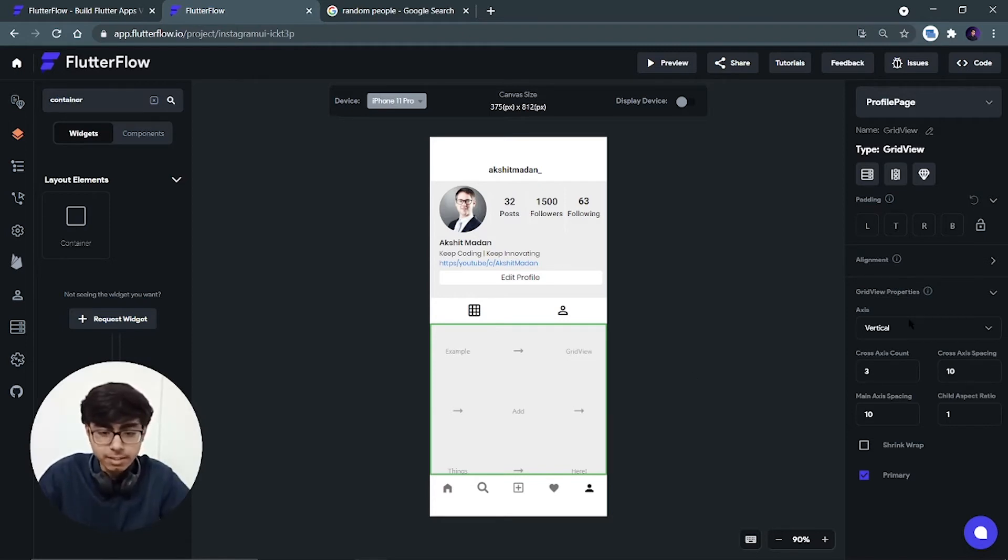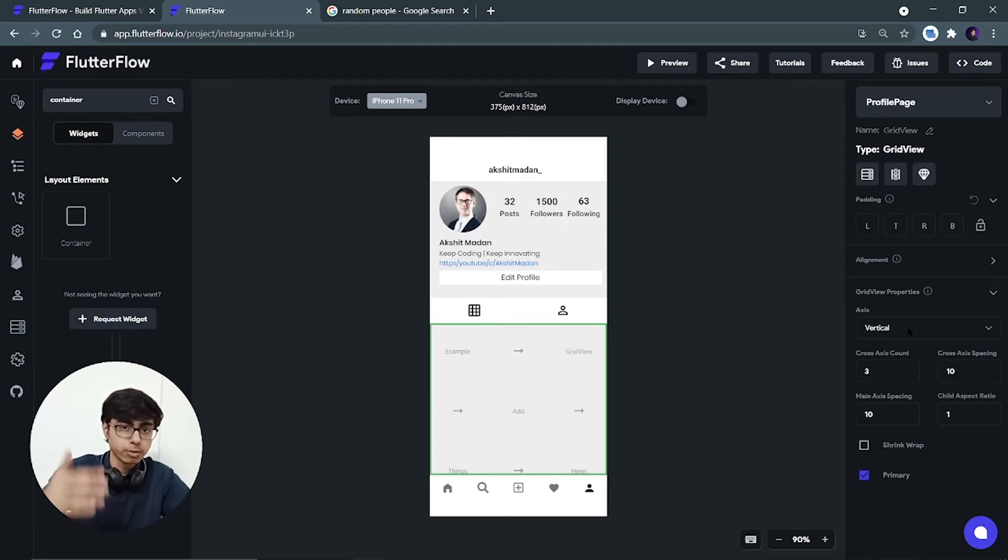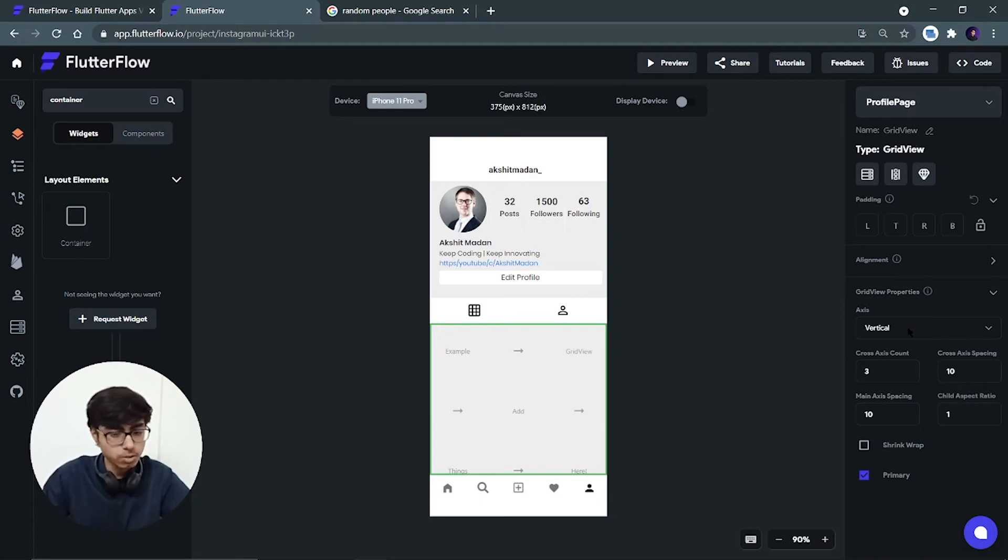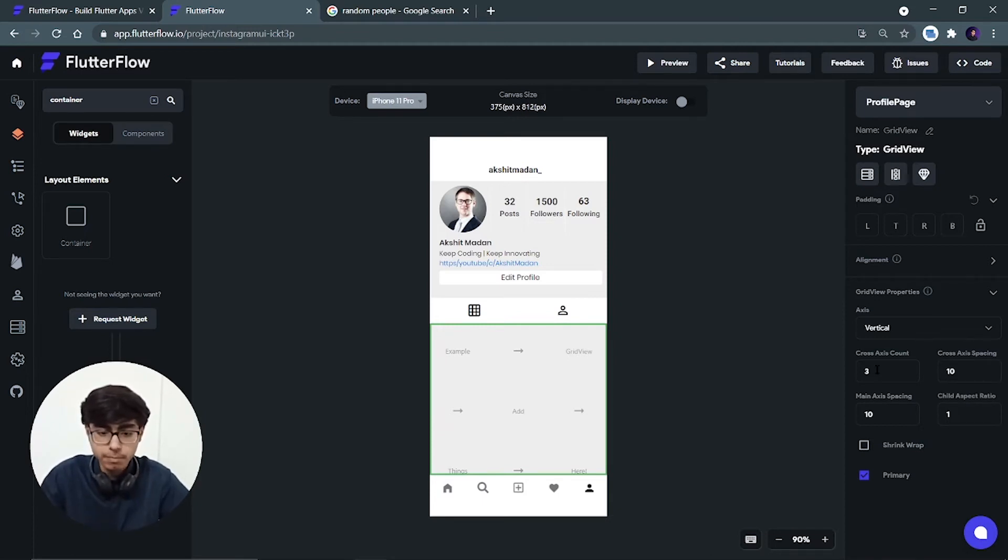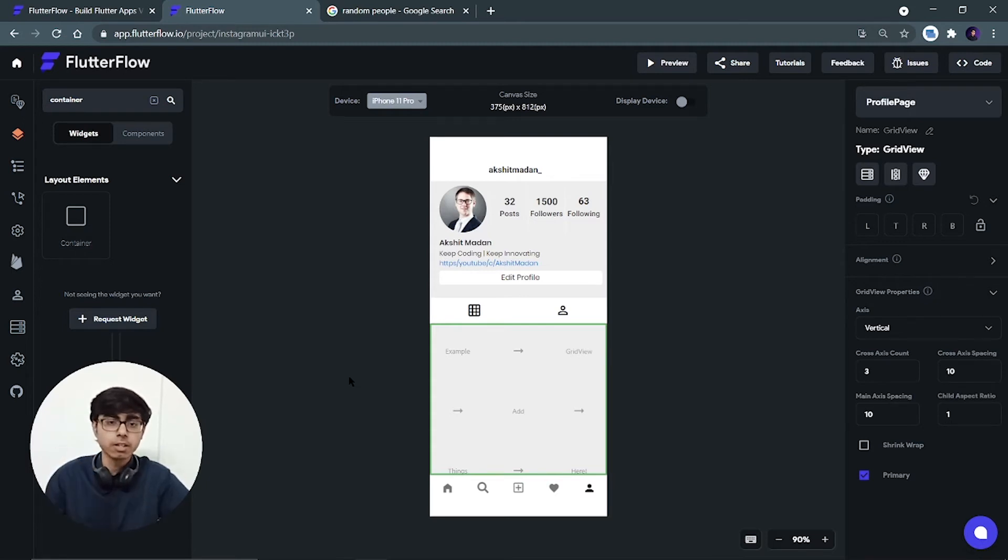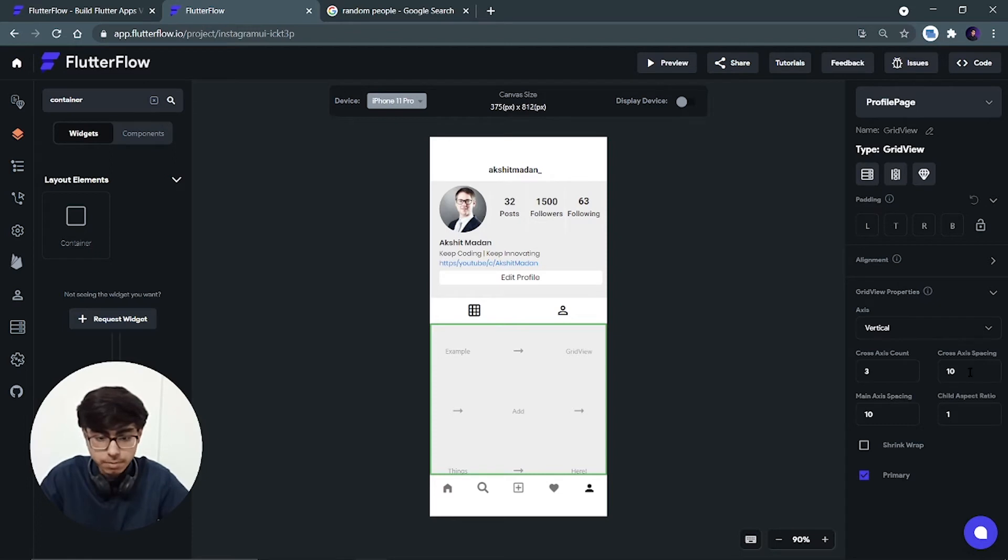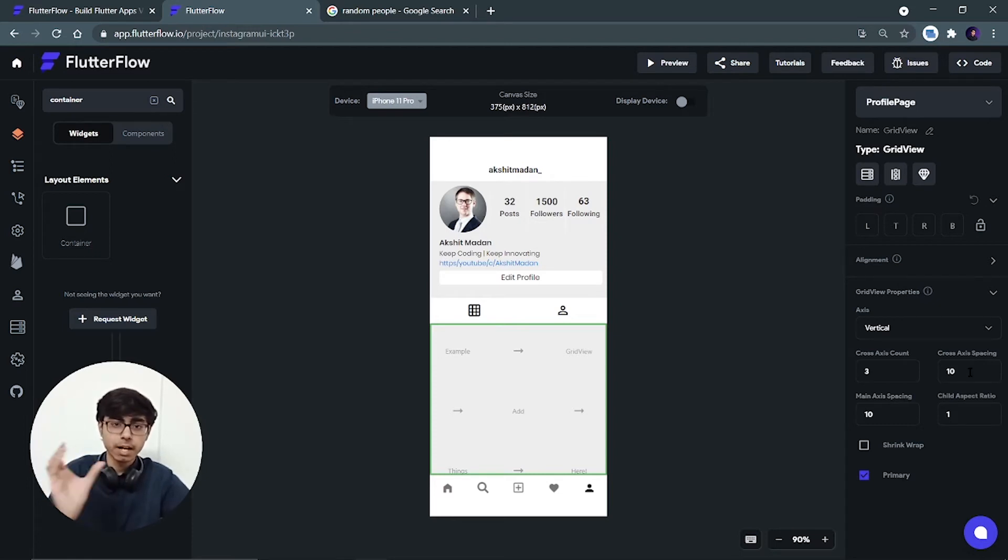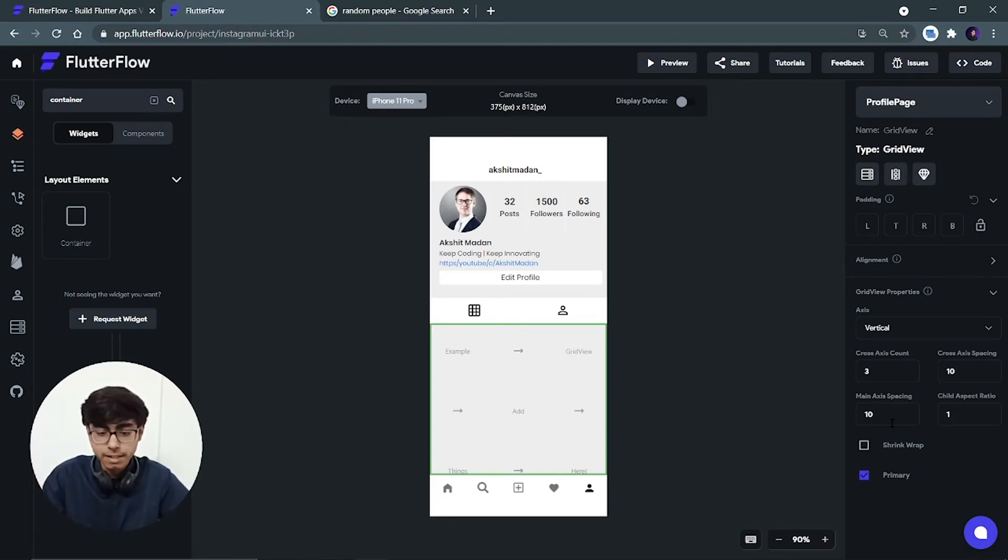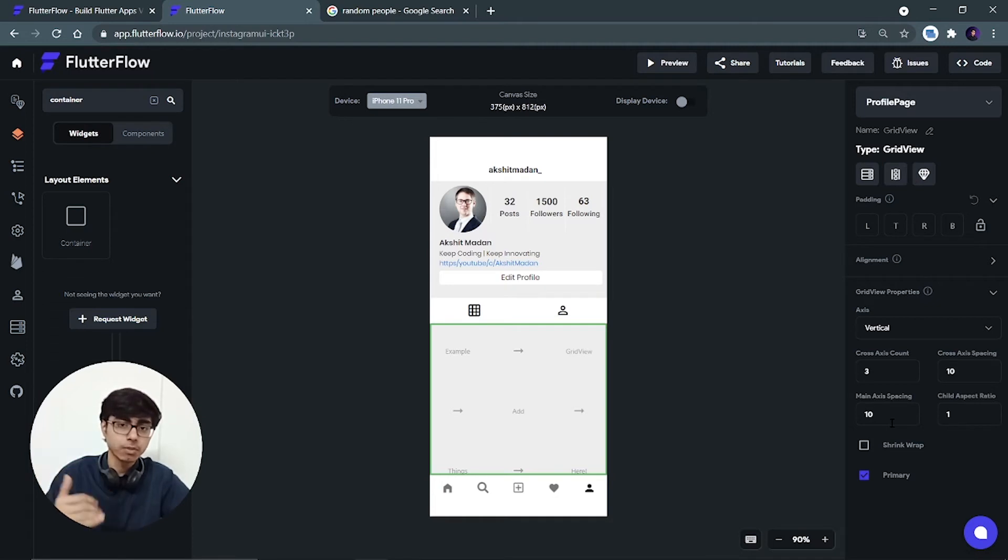Now in this grid you can see that axis is vertical because we have to scroll this grid view in this downward direction. So axis will remain vertical. Cross axis count will be three because in the horizontal direction we only want to keep three items. Cross axis spacing - that is spacing between the items horizontally - and main axis spacing is spacing between the items vertically. So let's keep them 10 only.